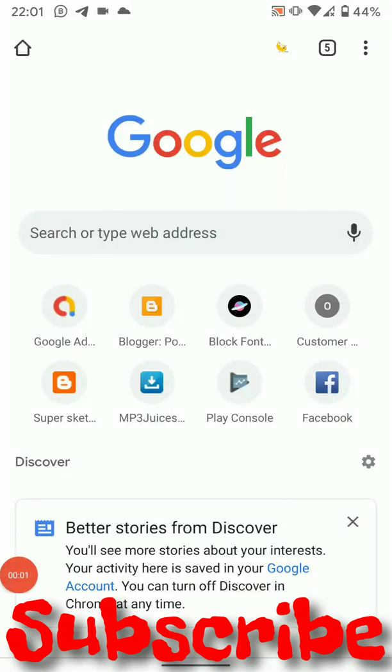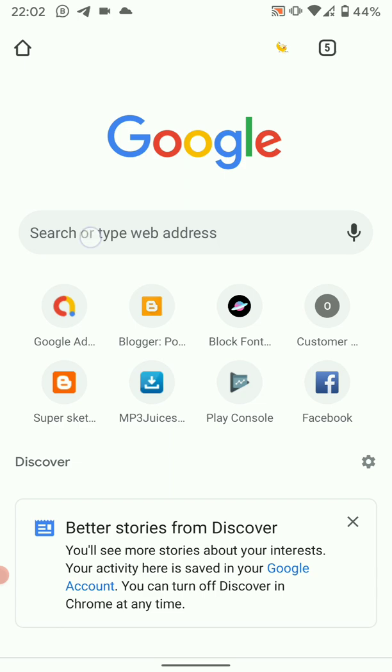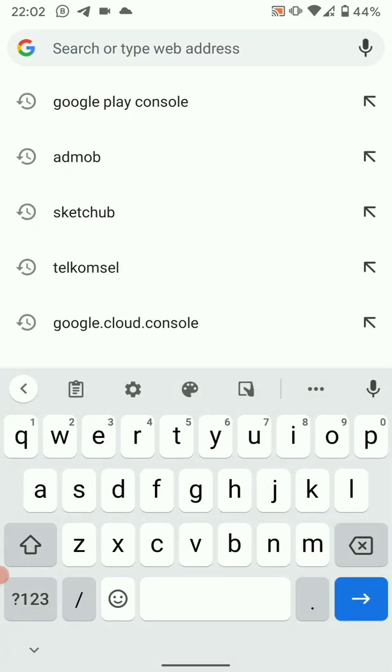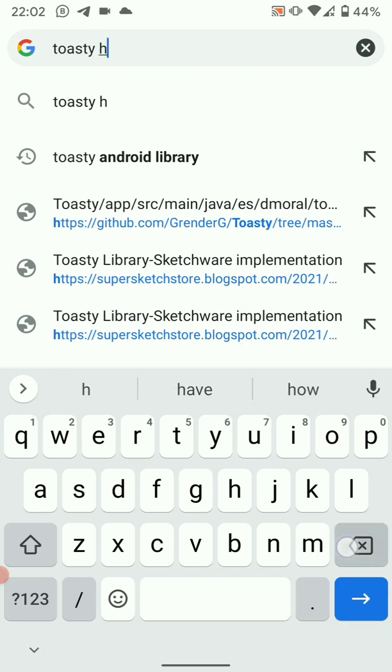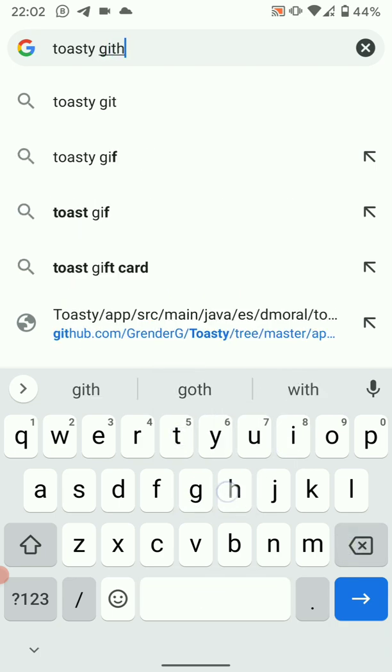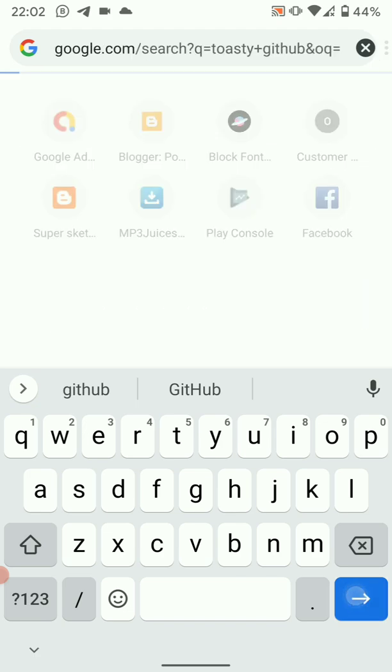Hello friends, in this video we're going to learn how to implement toasty library. So the first thing we want to do is open our browser, then here we are going to locate the repository.